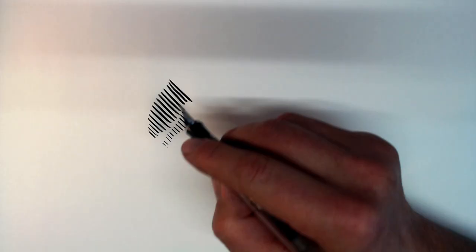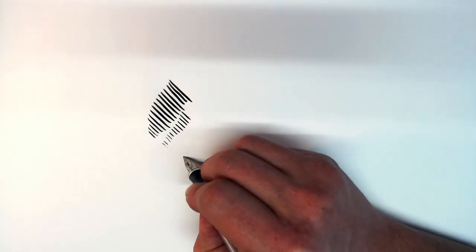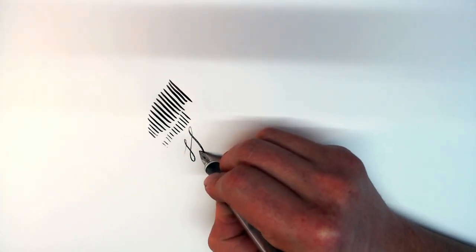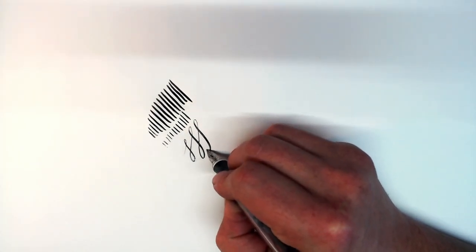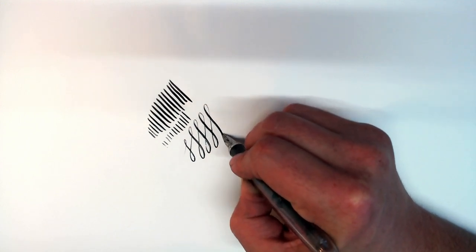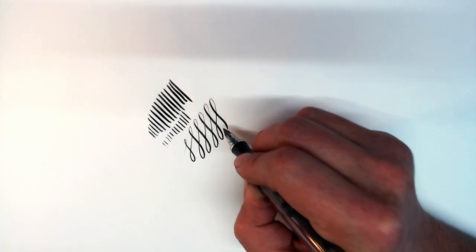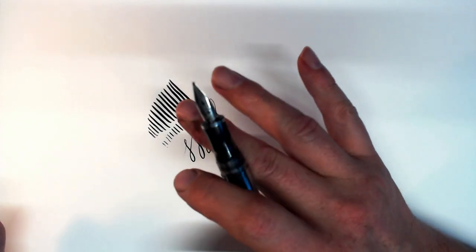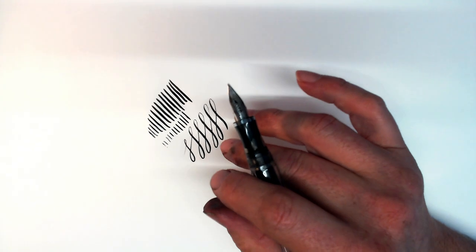Now, you do have to be fairly careful about putting too much pressure. In my enthusiasm, a little while ago, I actually bent the nibs a little bit out of alignment, and because it has three tines, it was a little bit tricky to get everything back to straight.